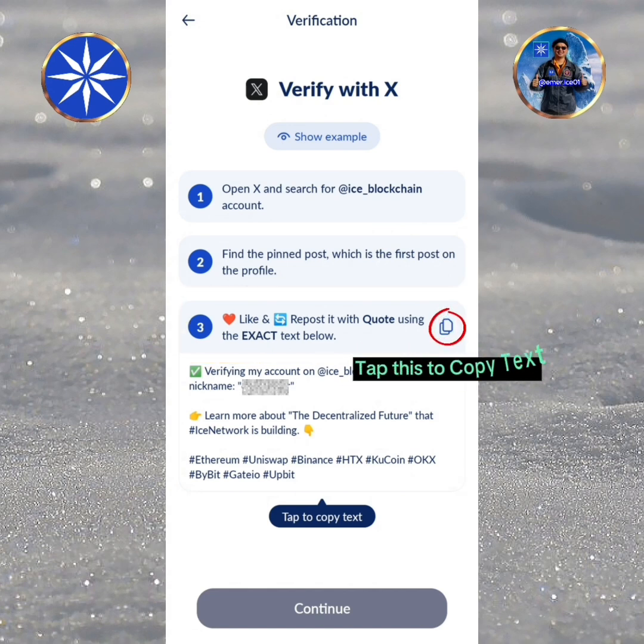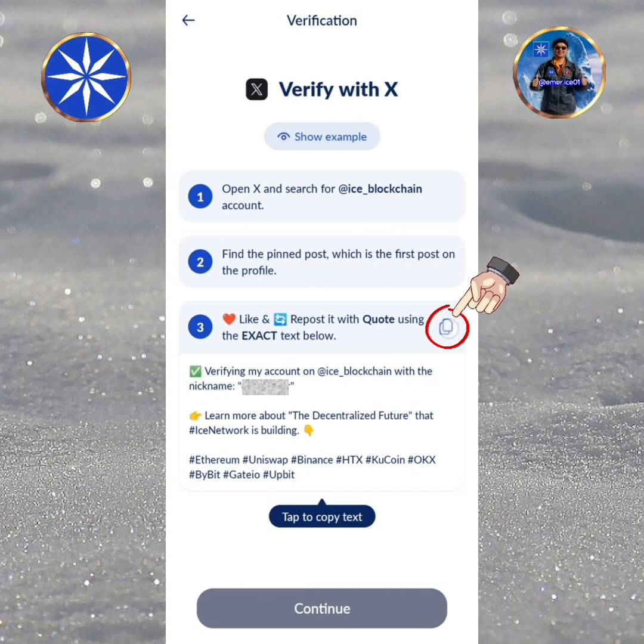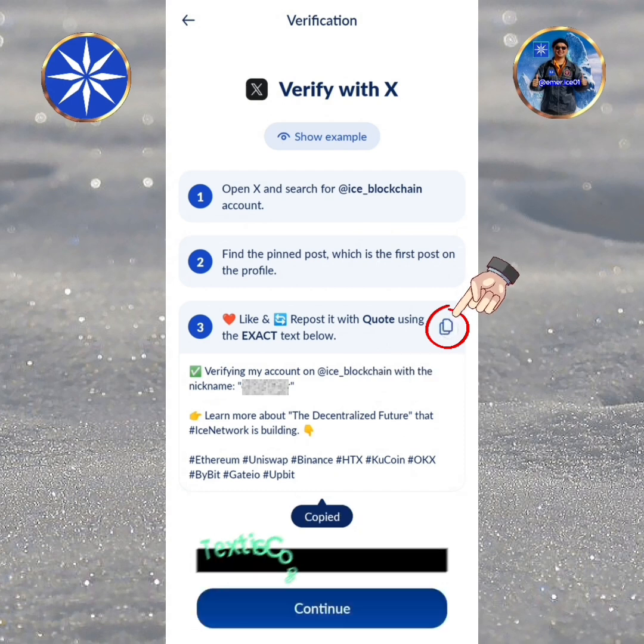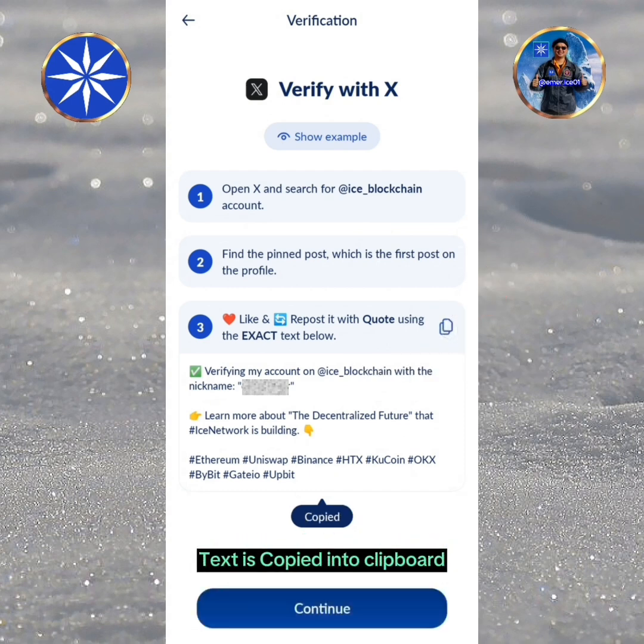Tap this to copy the text. The text is copied into the clipboard.